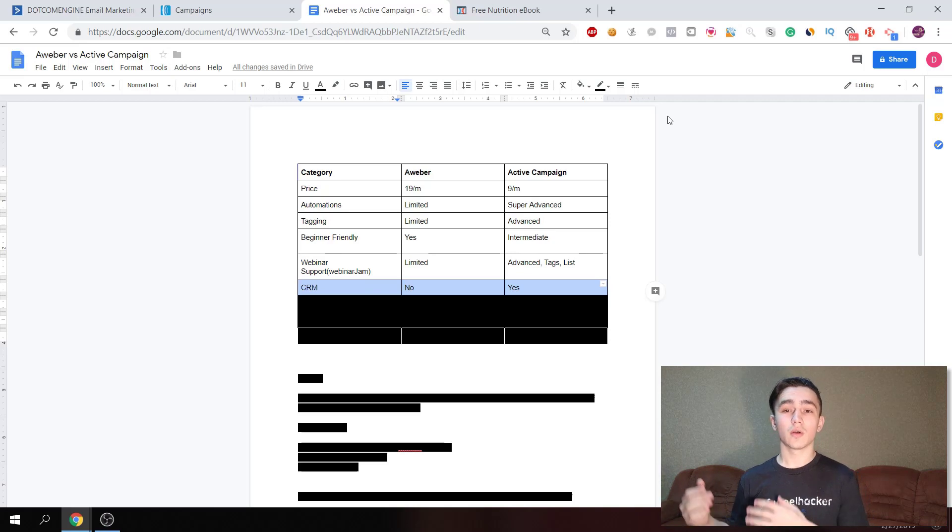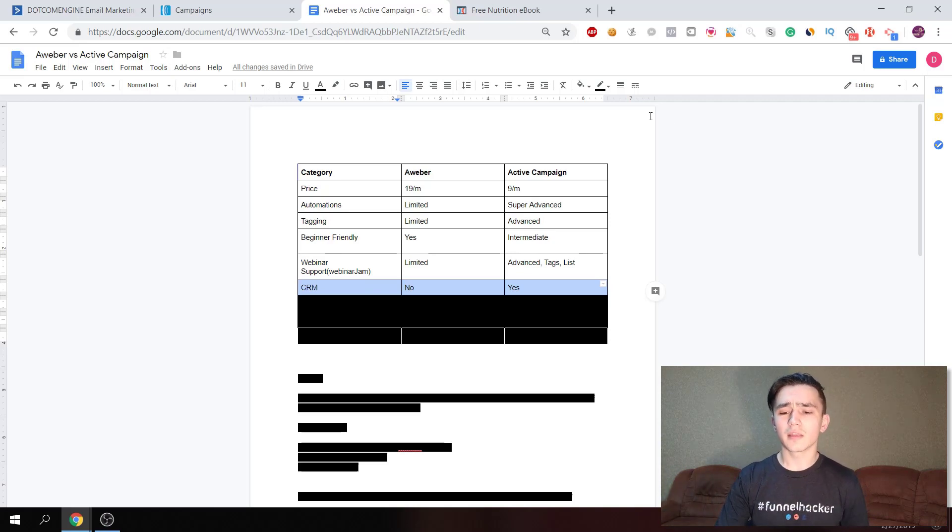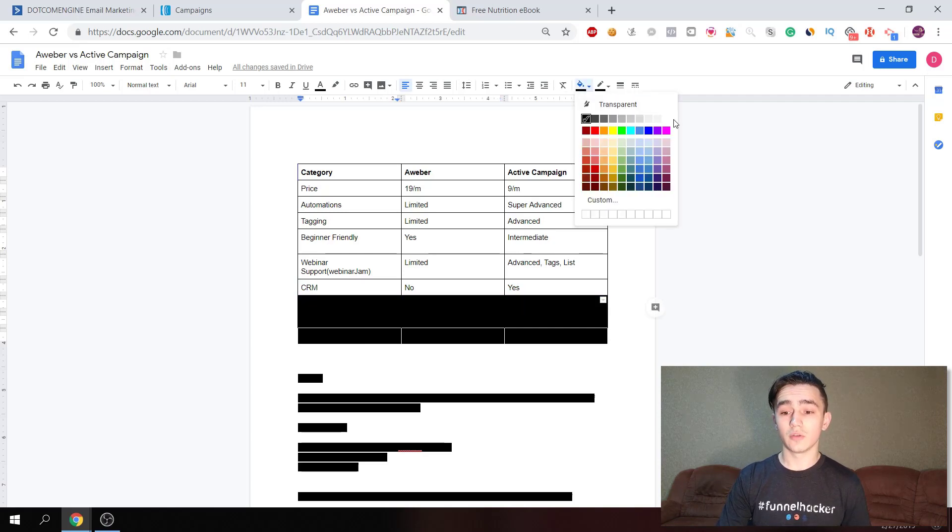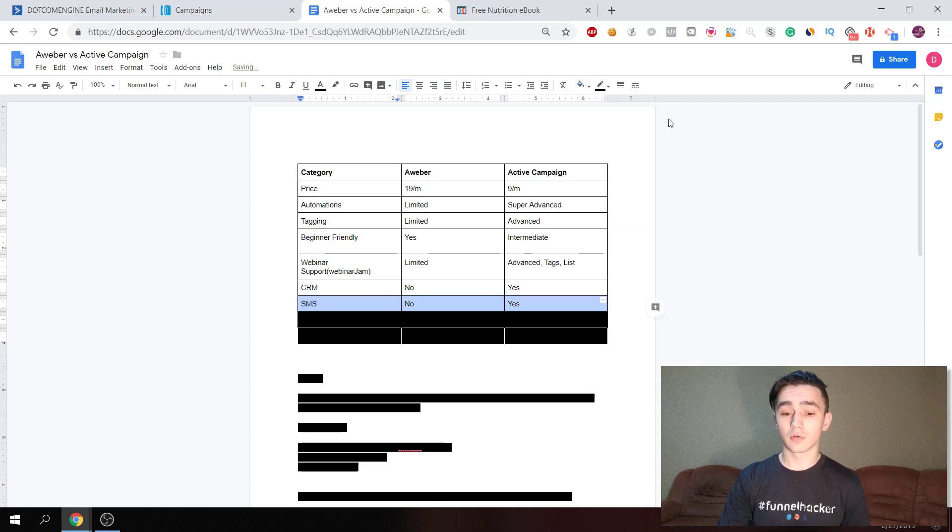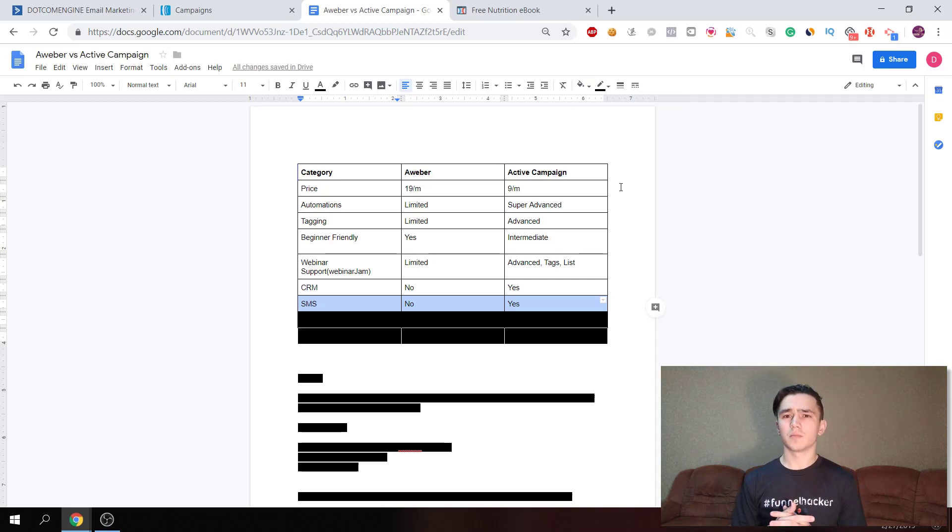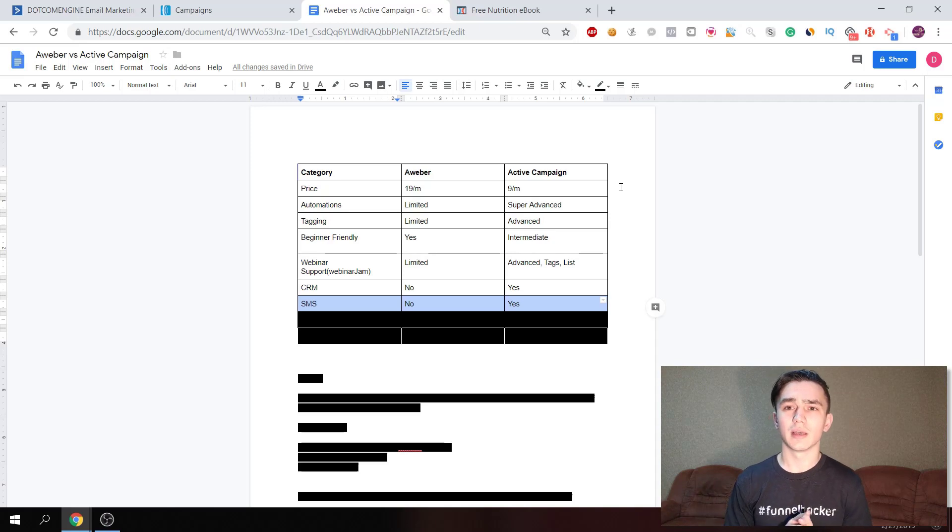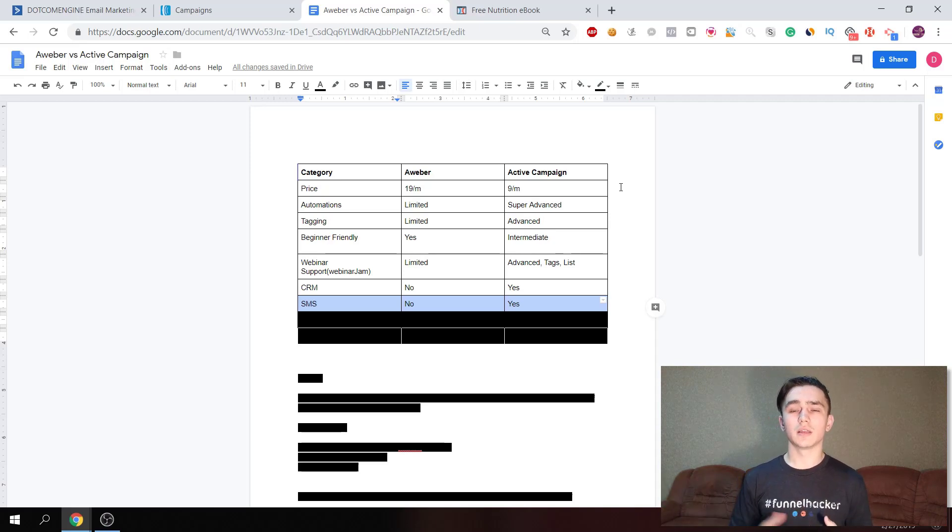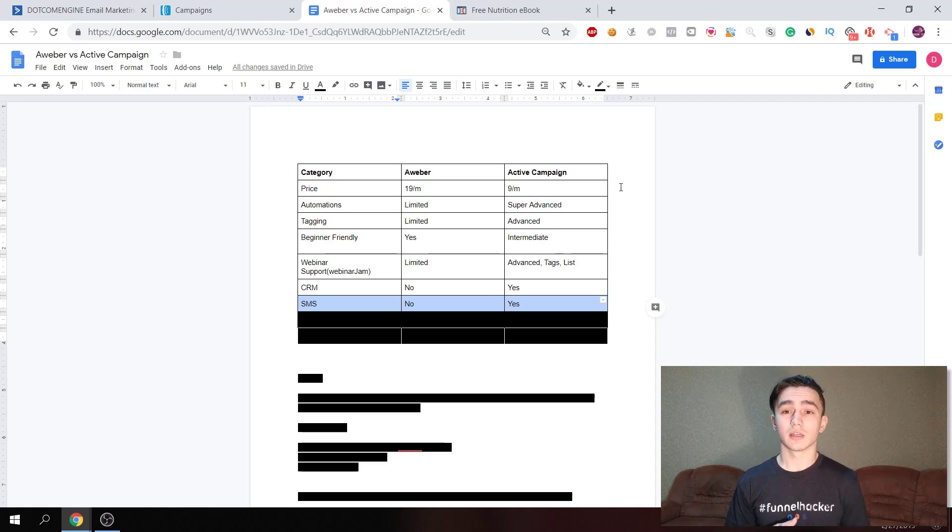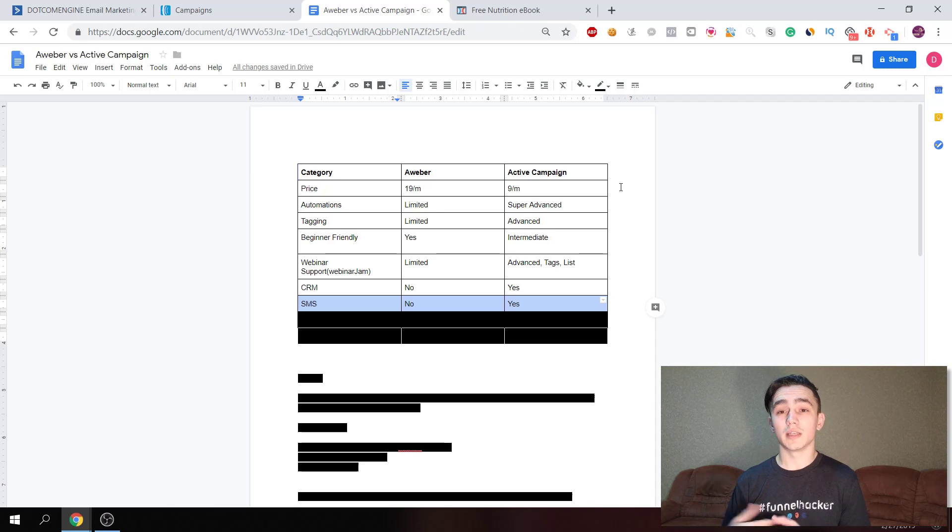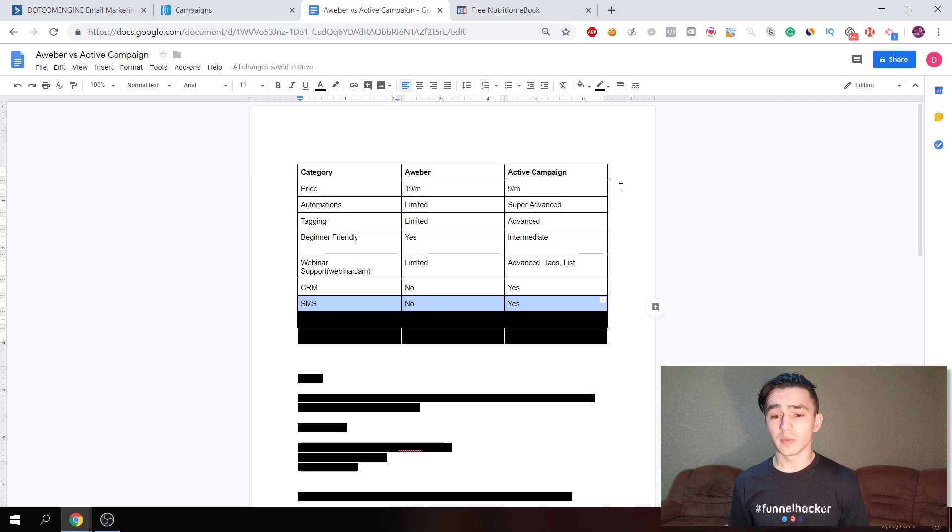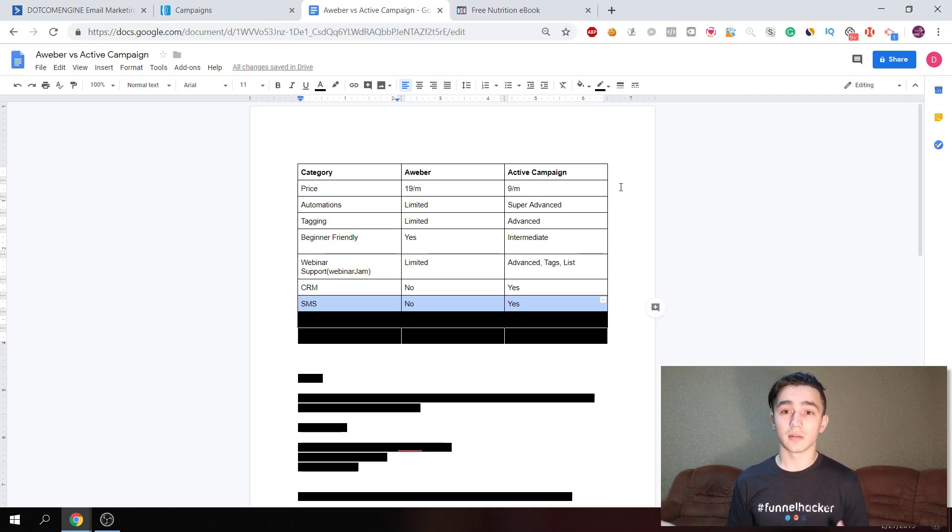Another thing that ActiveCampaign does is SMS marketing. If you are collecting phone numbers - it's really useful in real estate but can be used in any business - you can send people messages. Even if they attend your webinar, you can send them an SMS reminder to attend your webinar or to schedule an appointment. ActiveCampaign has this integration built in, but it's not in the basic plan, you're gonna need to upgrade.